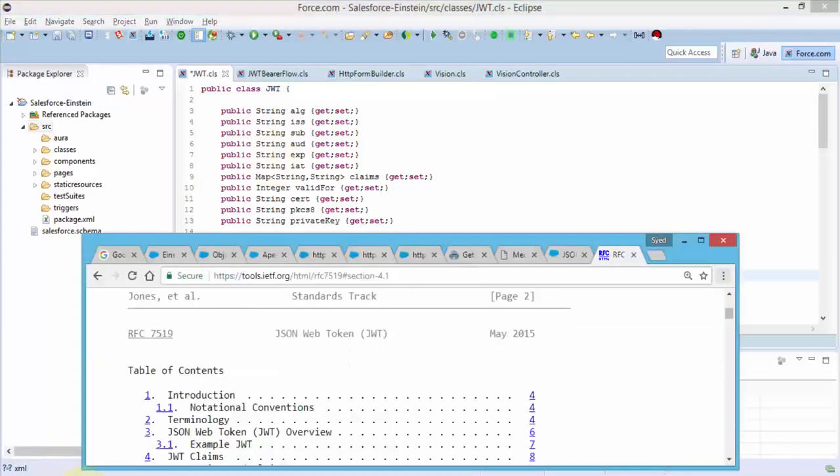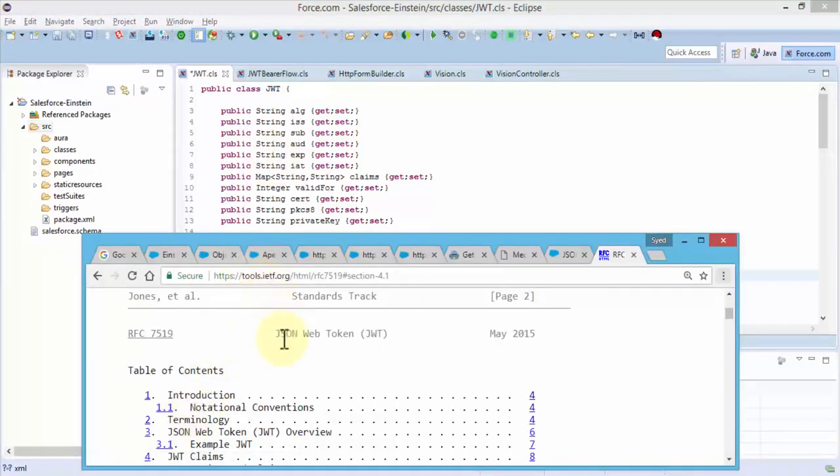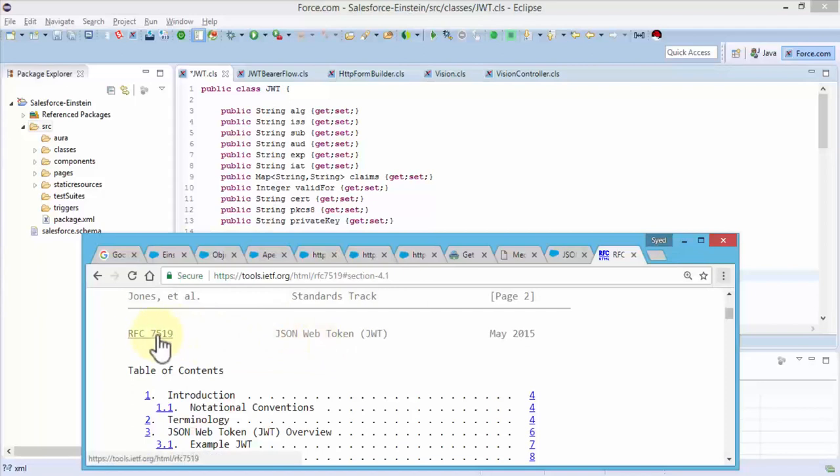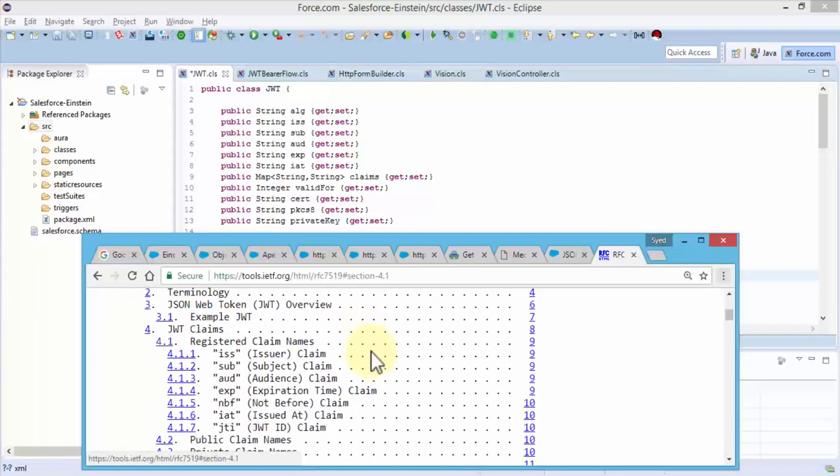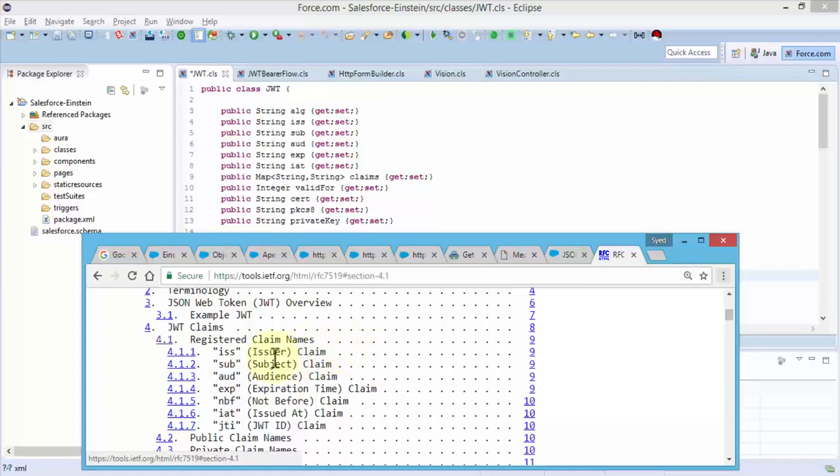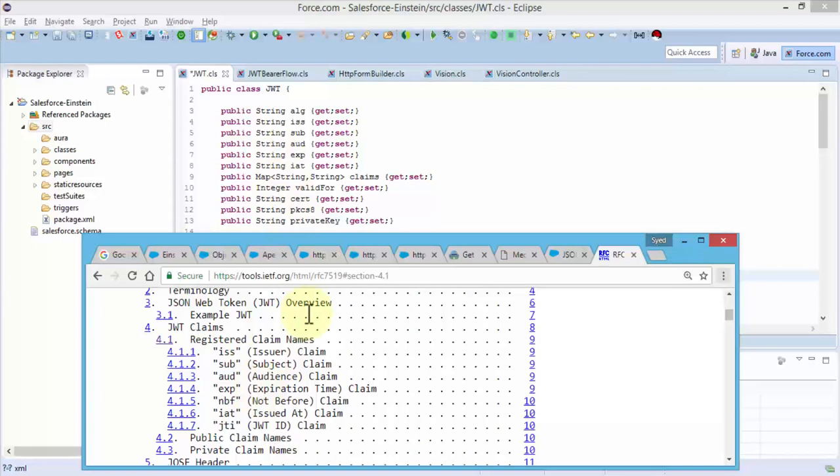You need to go to tools.ietf.org. Follow this URL. This will take you to the JSON web token request for comment 7519. You can search for this and you should be able to get it. Here notice it shows you all of these strings that we've actually used up in the code. These are explained in detail what these are.